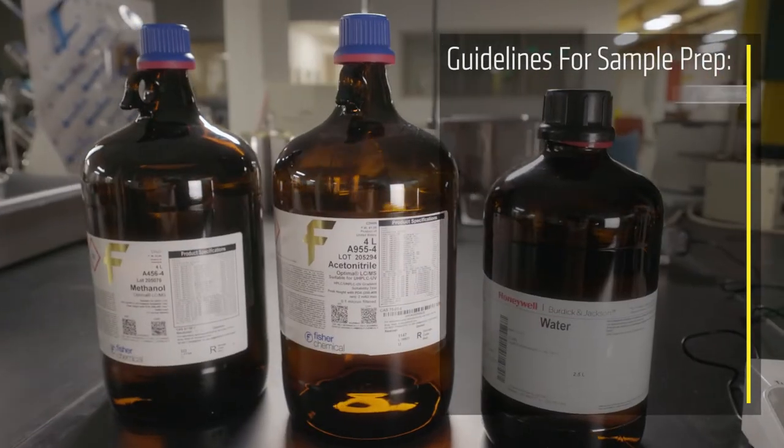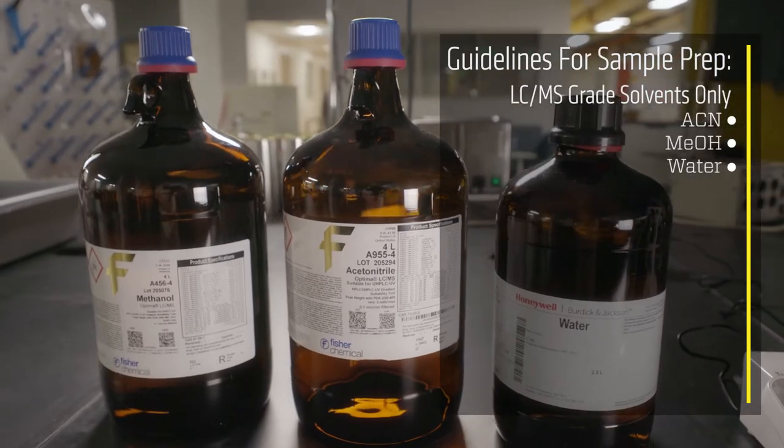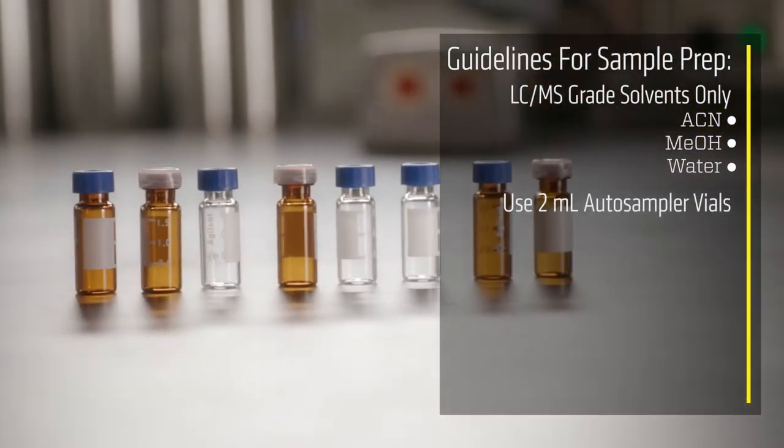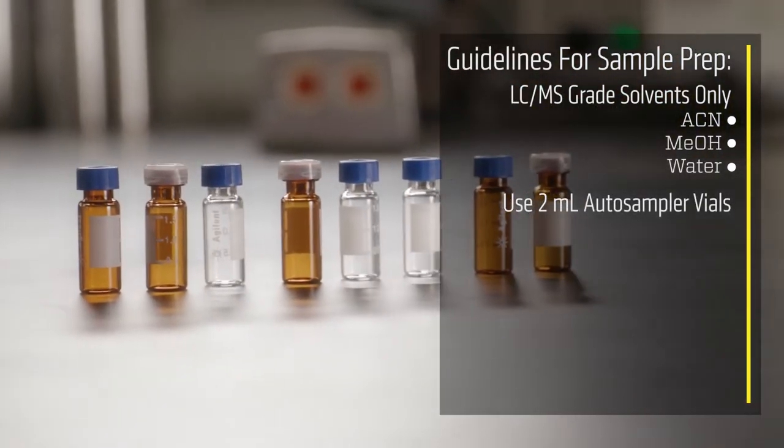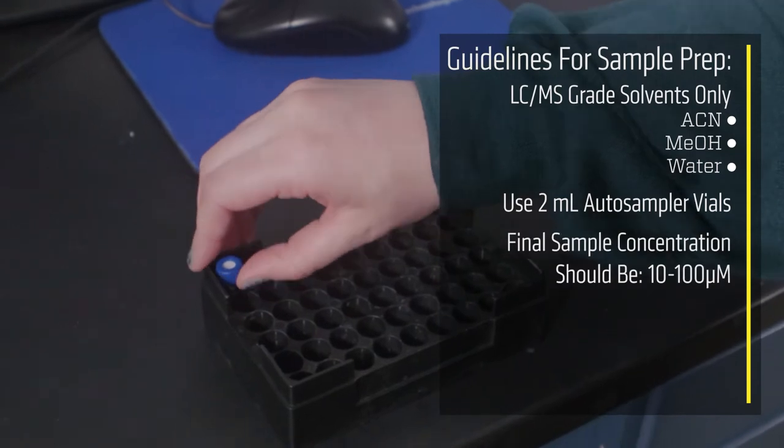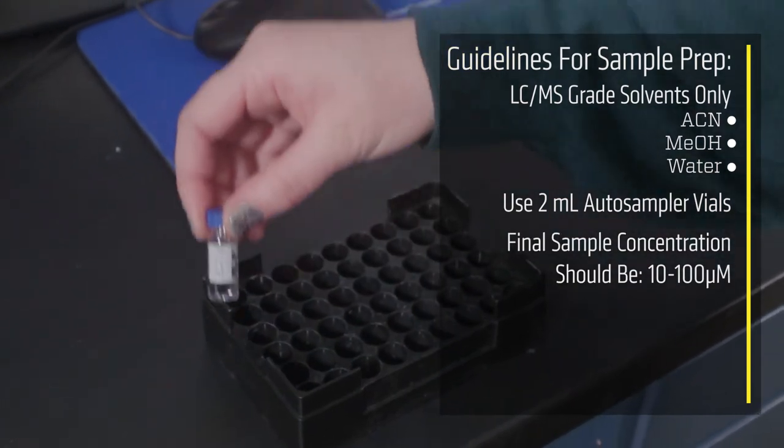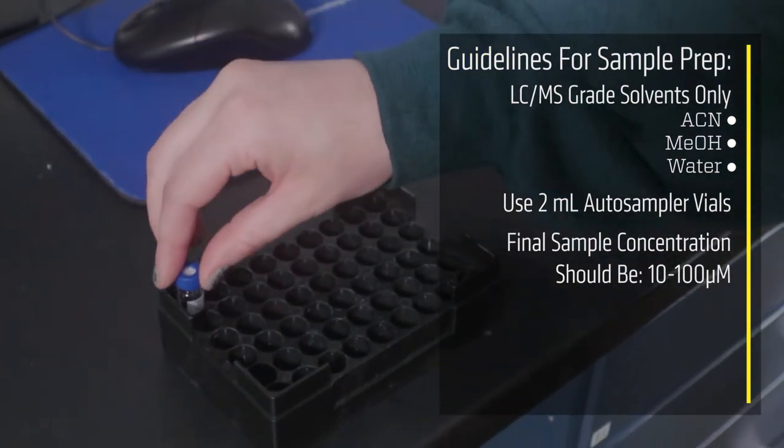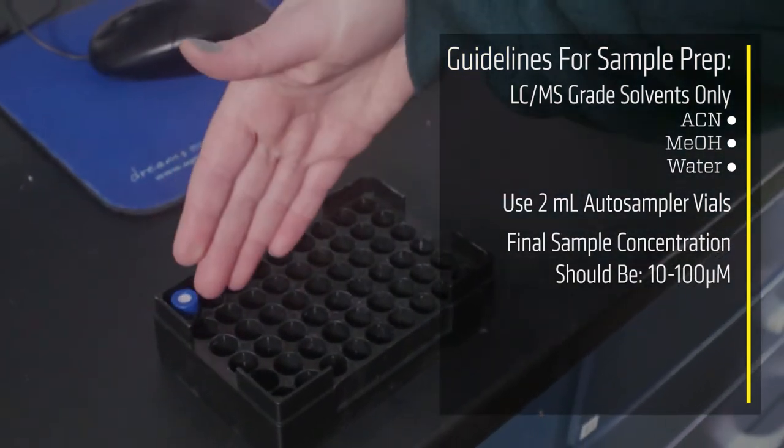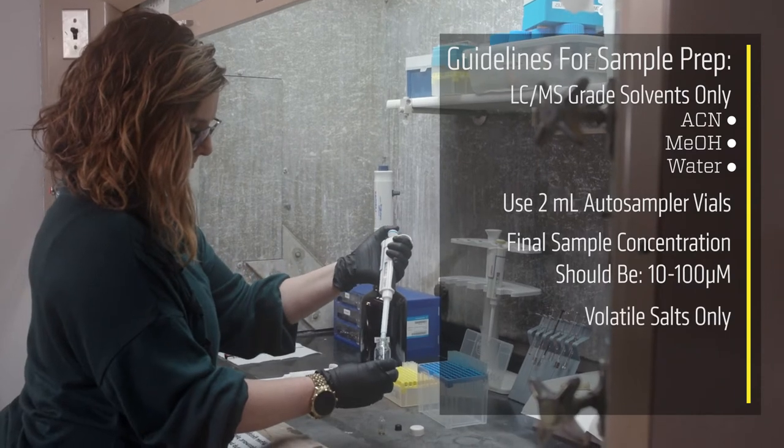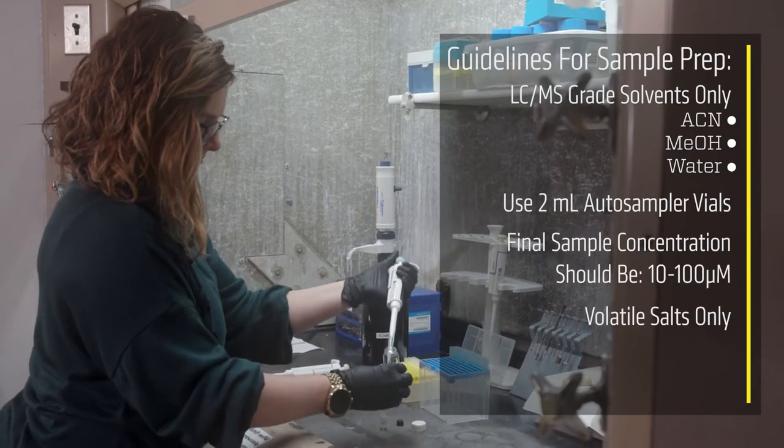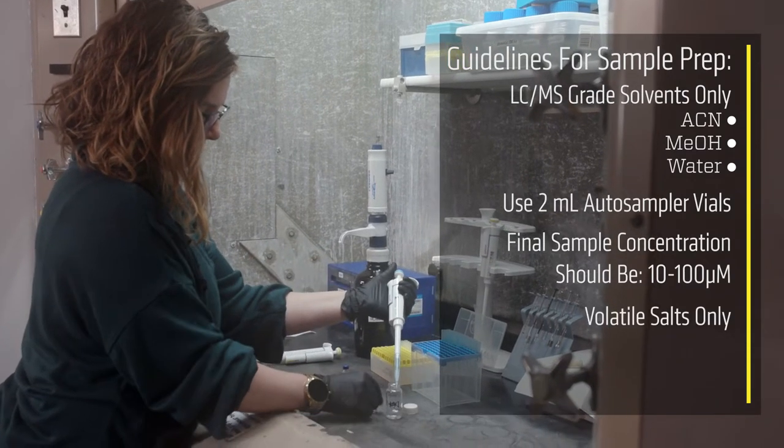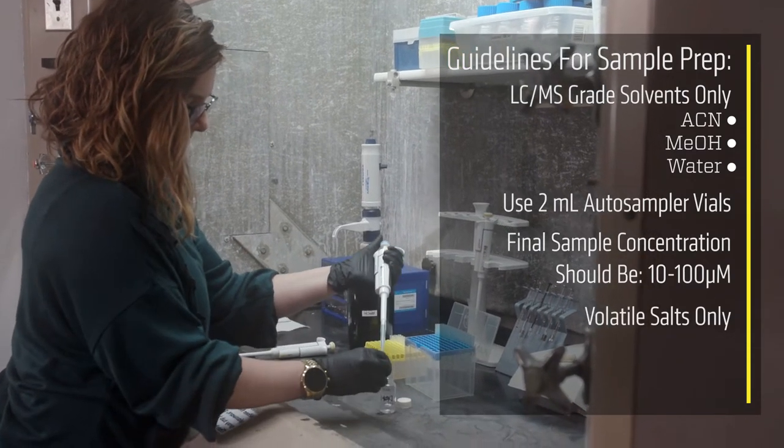Here are some important guidelines for sample prep: LC-MS grade solvents only. Use two milliliter autosampler vials. Final sample concentration should be between 10 and 100 micromolar. Your sample should not include salts unless they are volatile. Phosphate buffered samples must be purified.